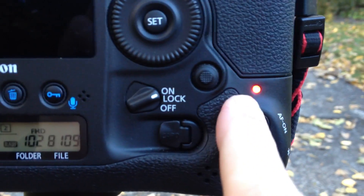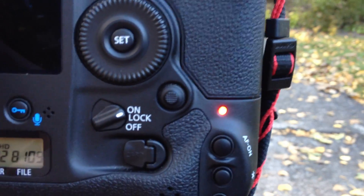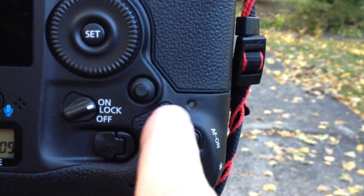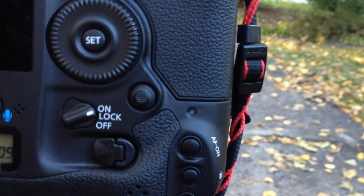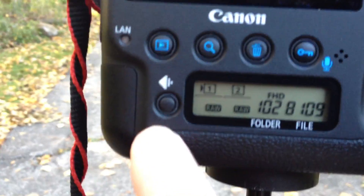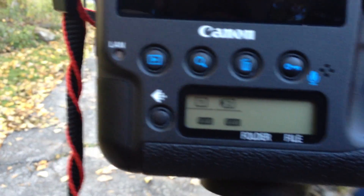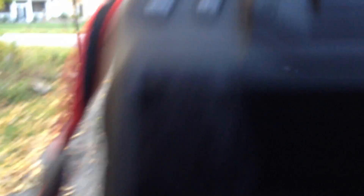There we go — it finished. When the picture pops up on screen that usually means it's almost done. All right, it's done. Now I'm going to go ahead and flip over to the other card.